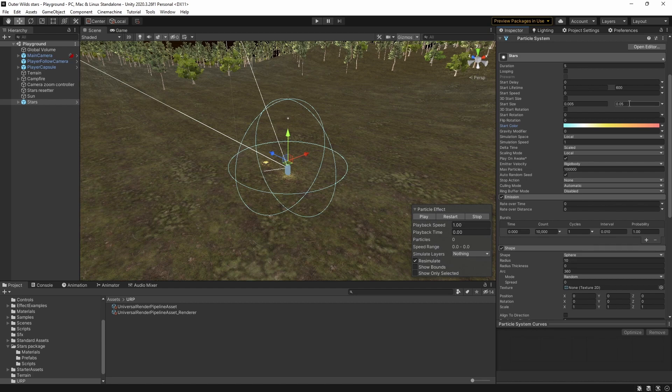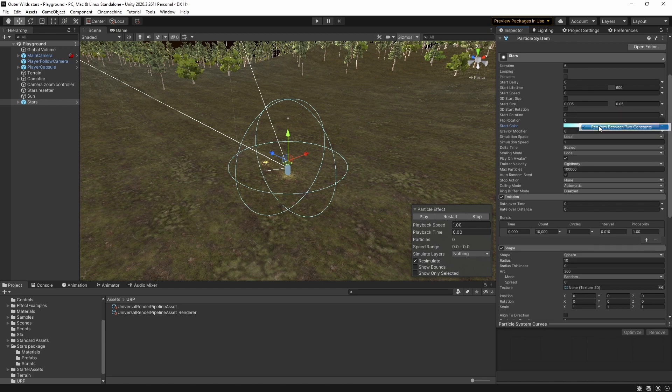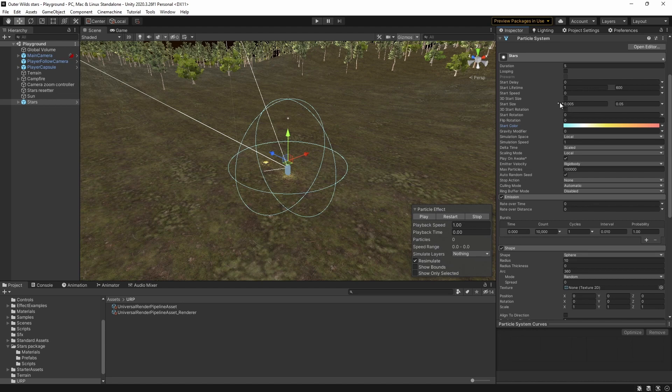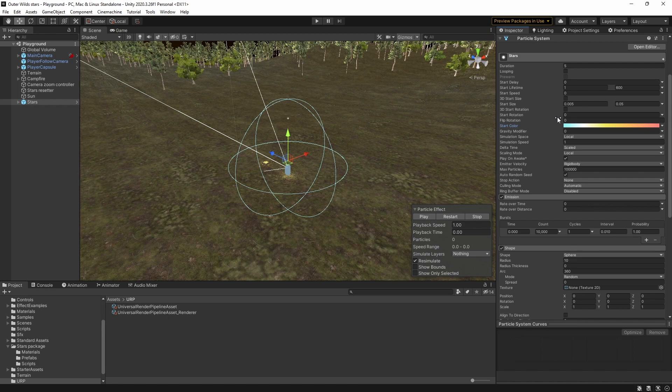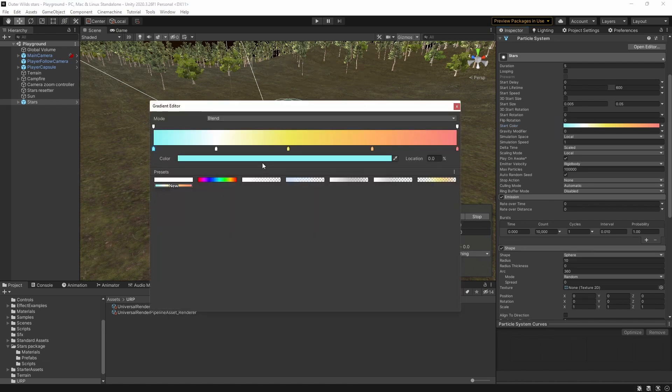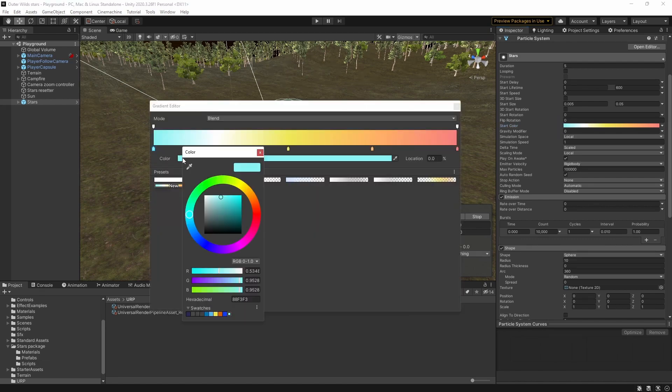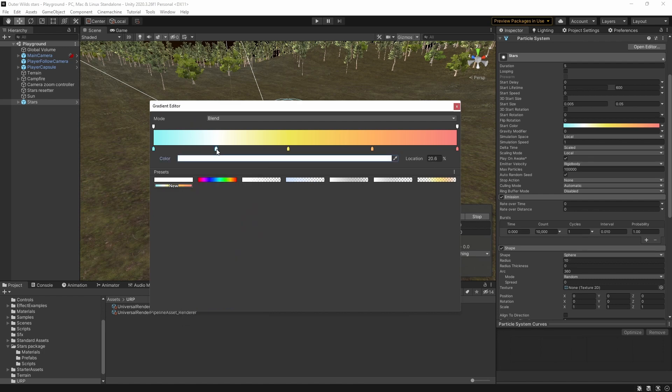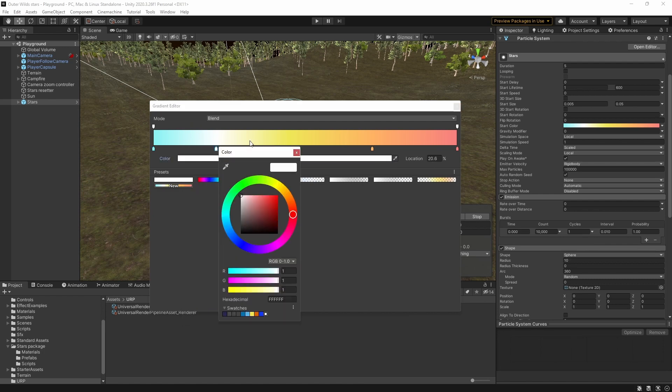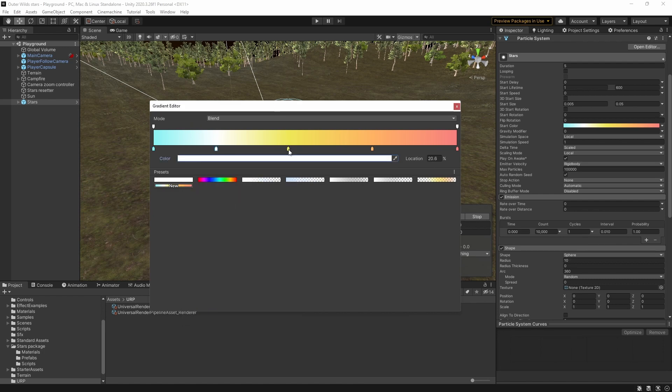I've also given the stars a bit of variation in size by selecting random between two constants again and after a bit of experimentation I decided that these were good values. I think the stars in Outer Wilds are a little smaller than this on average but I like them a little bigger. Finally each star will have a random color based on this gradient that I set up which gives a nice set of semi-realistic colors.